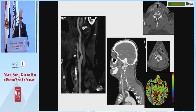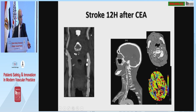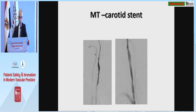As a first case example: a stroke 4 hours after patching during carotid endarterectomy, treated by re-exploration with total recovery.